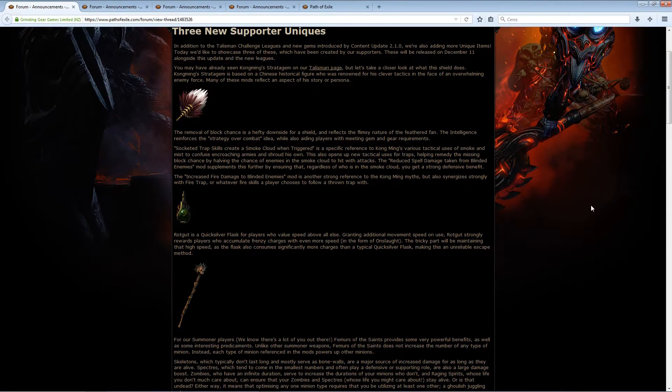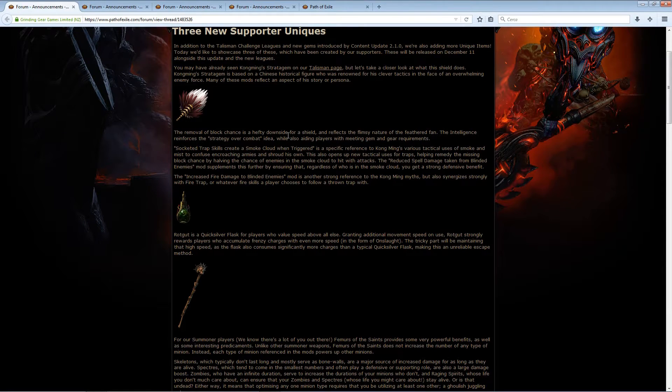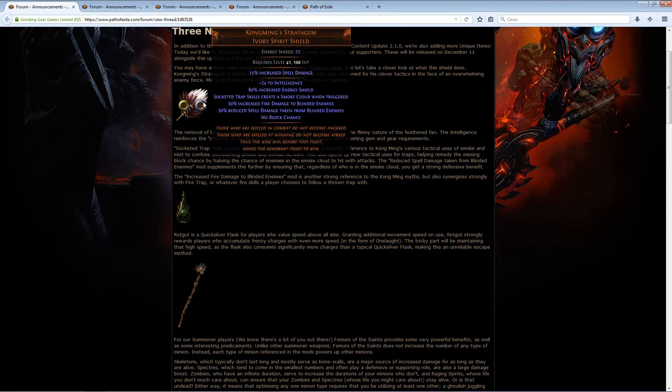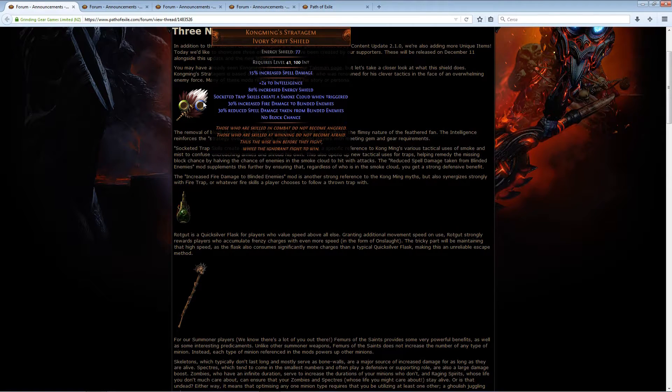Starting the week we got a sneak peek to three new supporter uniques, and I guess only two because this one, Kongmin's Stratagem, was already teased.